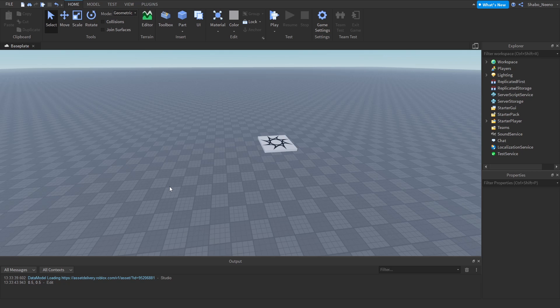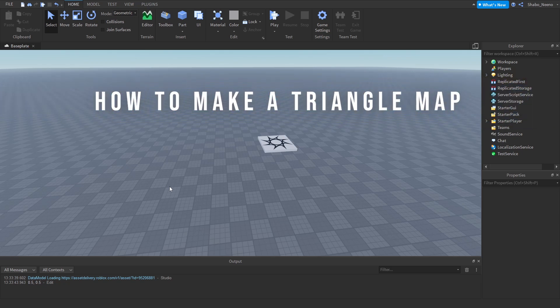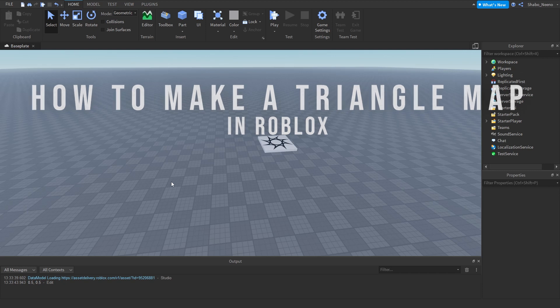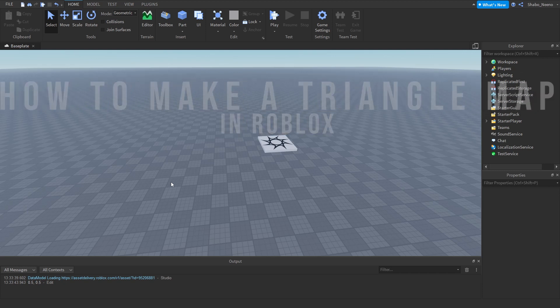Hey everybody, Shabu here, back for another video. Today I will be showing you how to make a triangle map in Roblox.